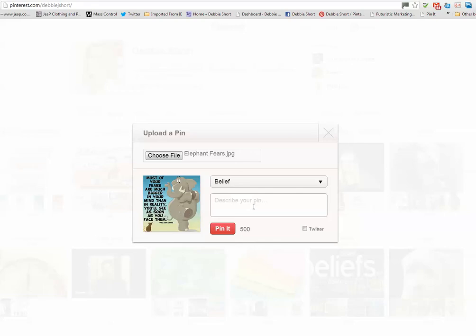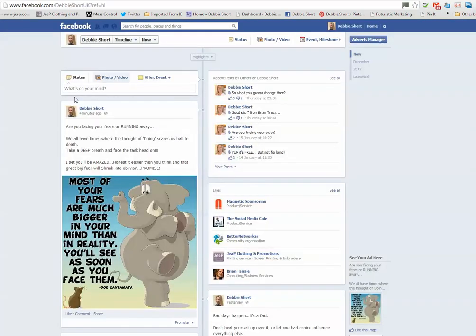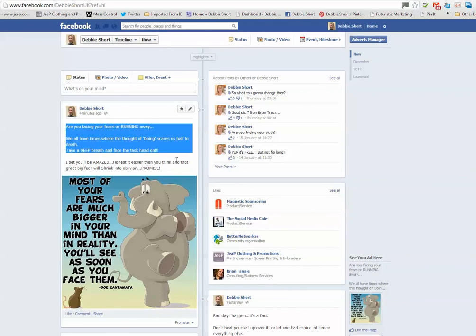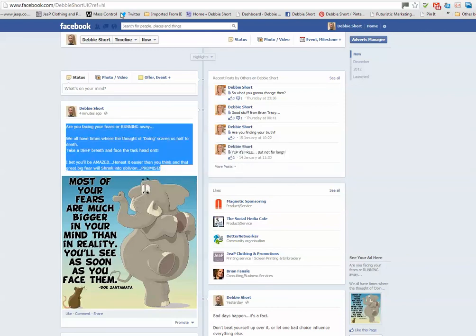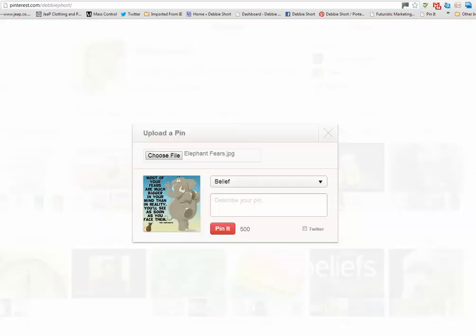Under here is the description of the pin. I'm going to literally take the post that I put on my Facebook fan page and I'm going to copy that and put that into Pinterest here and paste that in.